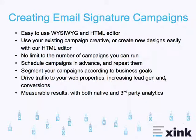You can also segment your campaigns according to business goals. This is always going to be used to drive traffic to your web properties. It's going to increase your lead gen and your quality conversions.